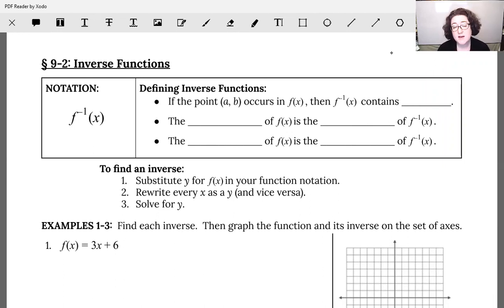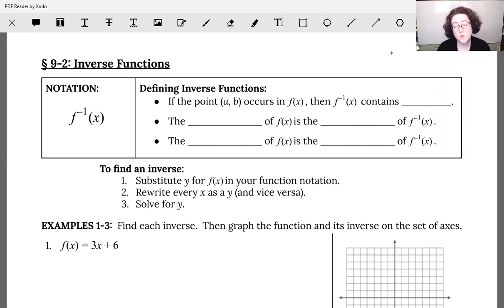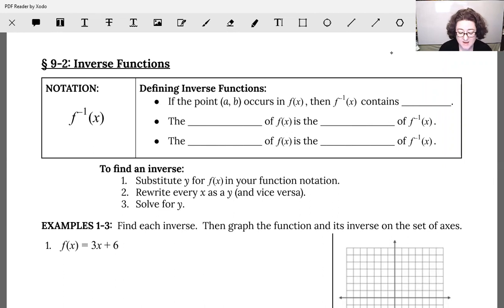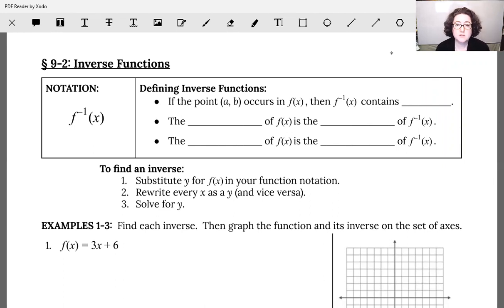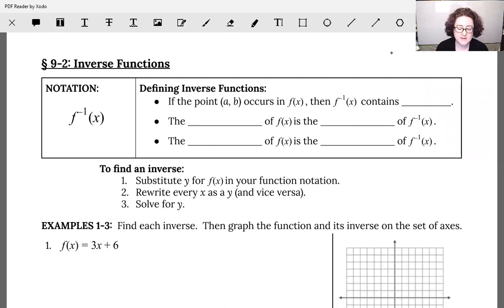When we have an inverse, we have a notation of f with what looks like an exponent of negative one. Every time you see that, you are dealing with the inverse of the function with that same name.